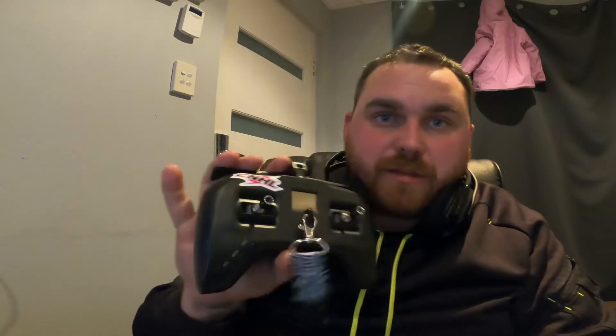What is going on everyone. I had a request to do a tutorial on how to add custom audio to your transmitter. I run the TBS Tango 2 so I'm going to do a quick run-through.